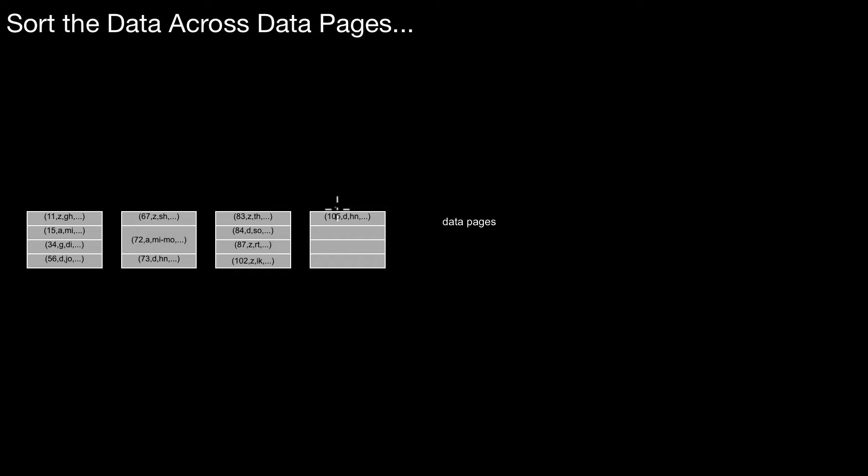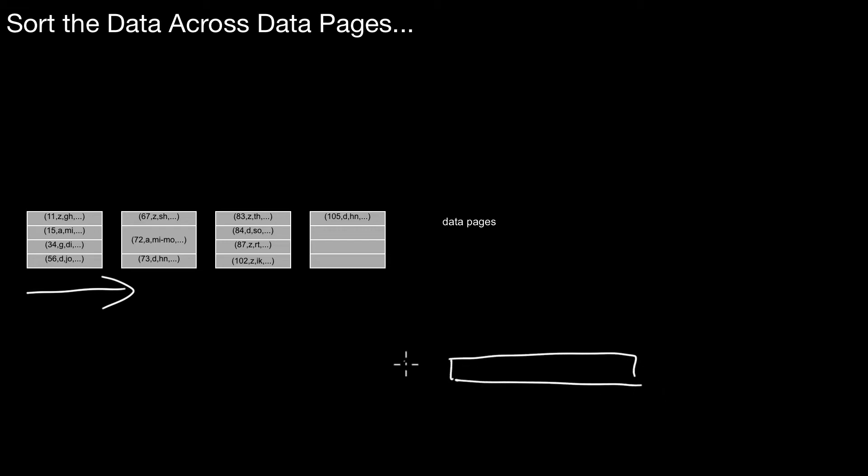How does that work? You start from left to right. You basically traverse the data pages from left to right. And then you create the tree bottom up from left to right. So what I'm showing in the following is basically this situation. We start with that. That's our level of data pages.